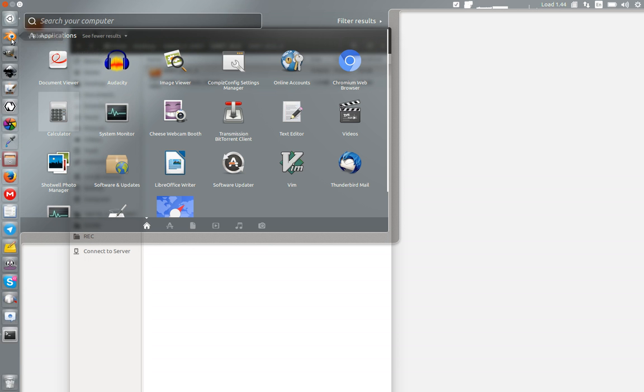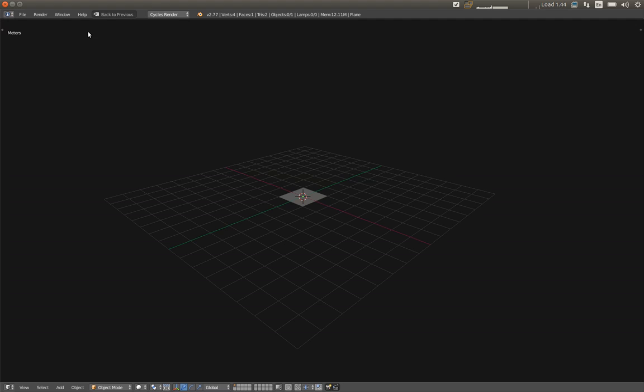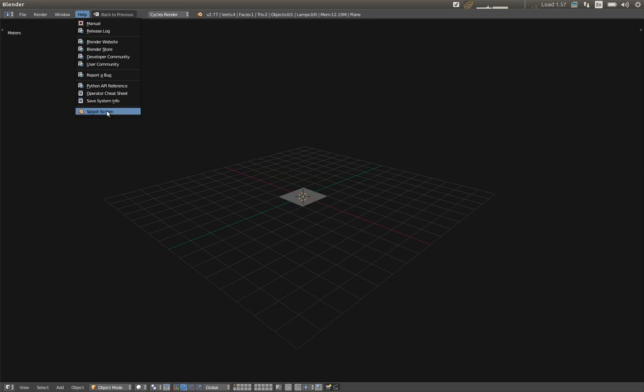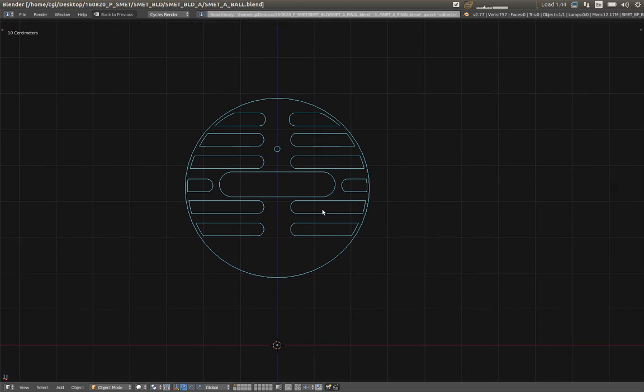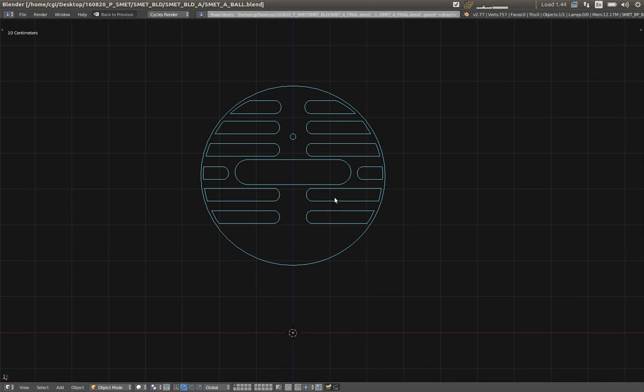So open Blender and the ball file. And now, the fun can begin.